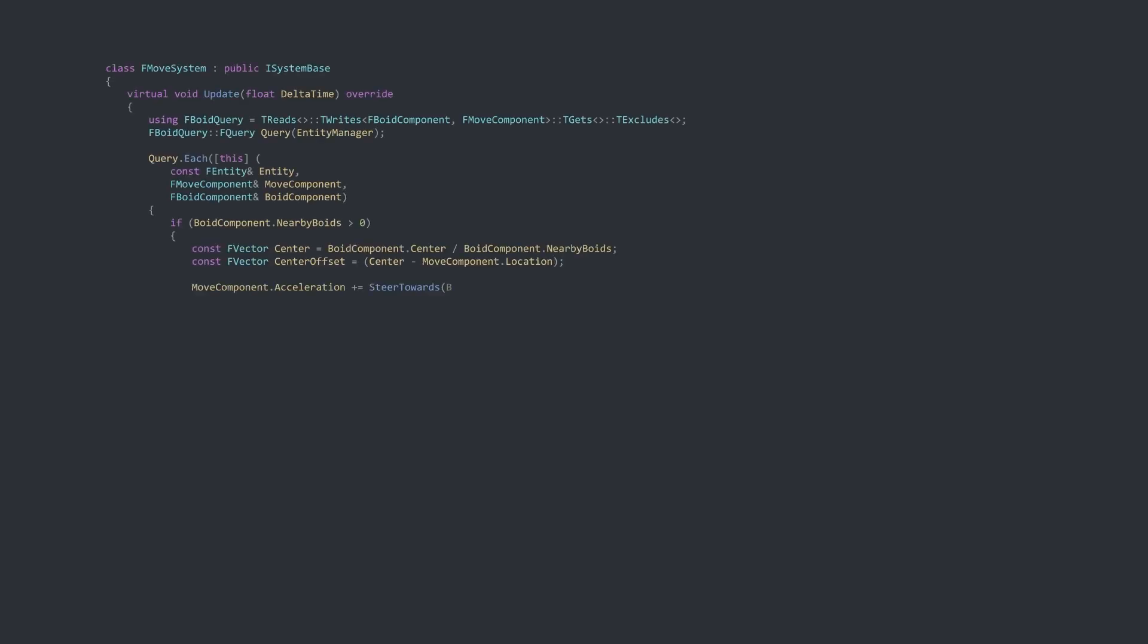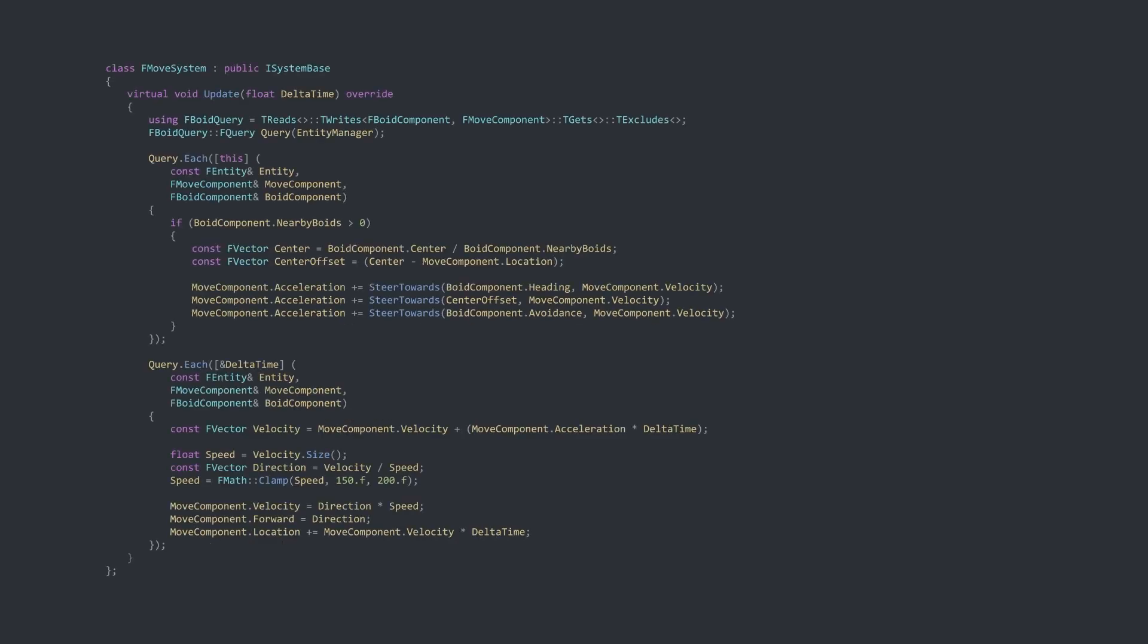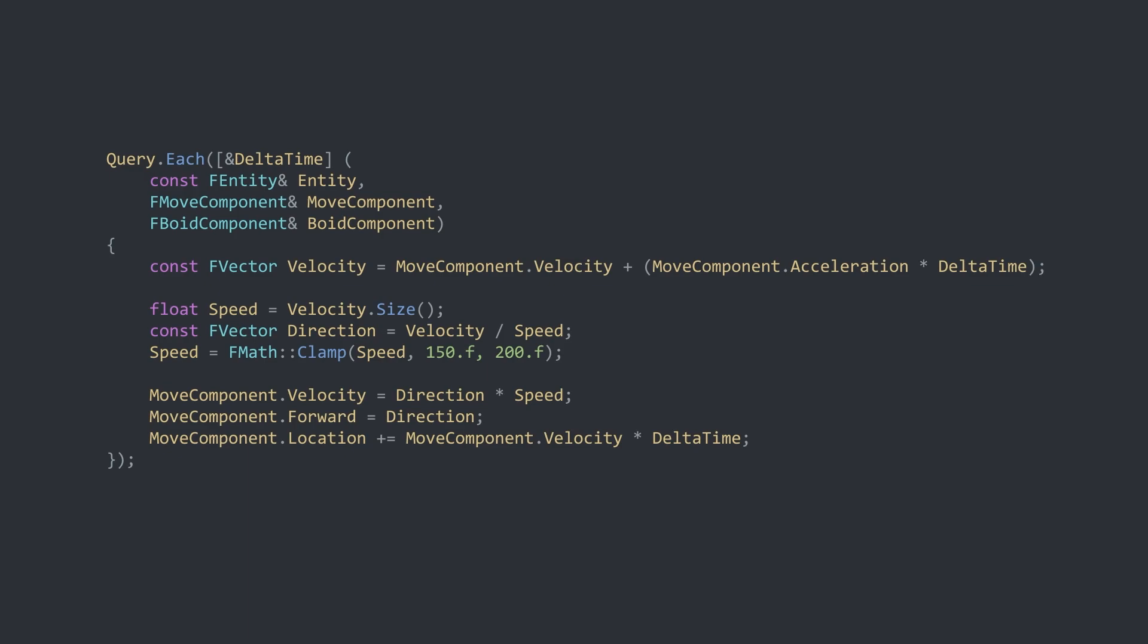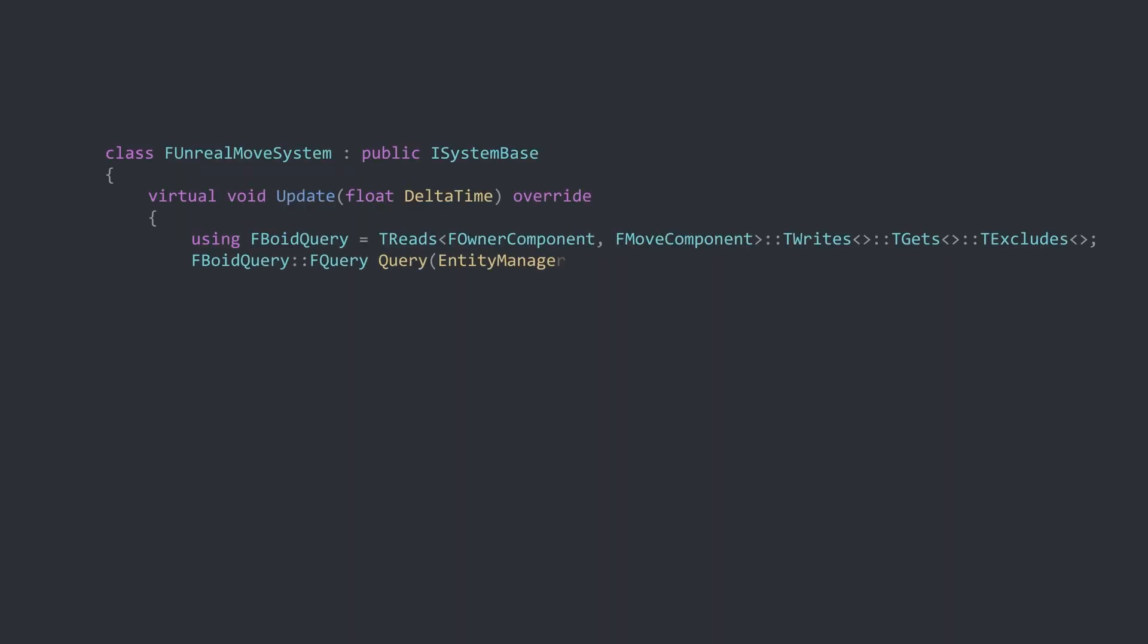Next is the move system. This system calculates the values in the move components using the new data set in the Boid components. First of all, the acceleration is calculated using the Boid component data. And finally, the velocity is calculated and thus a new location and direction can be determined. Finally, there is the Unreal Move system. This system is just there to set the actor location and rotation on the owner by using the move component data.